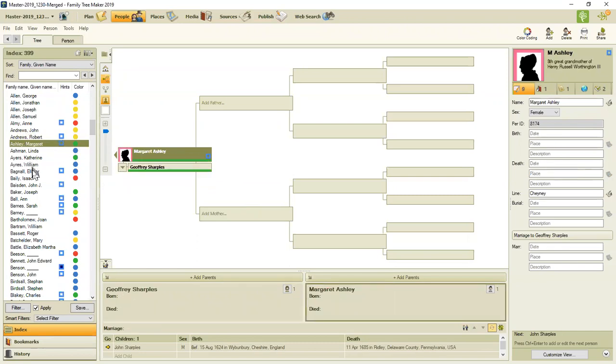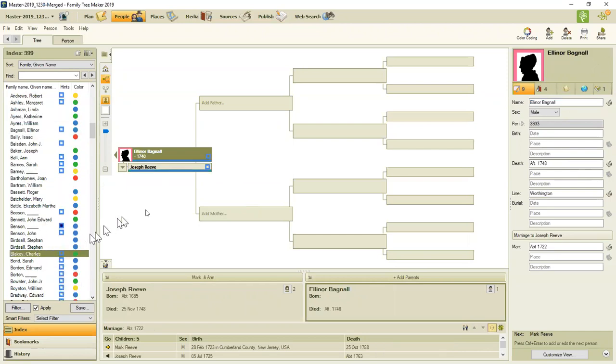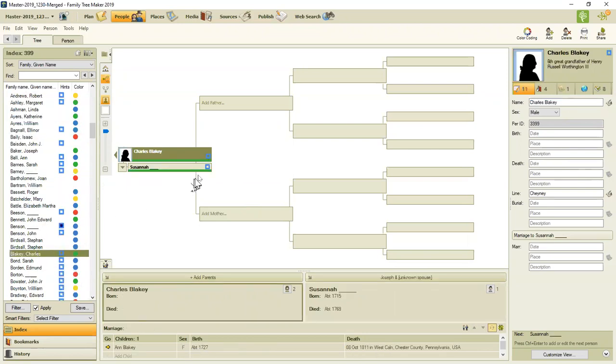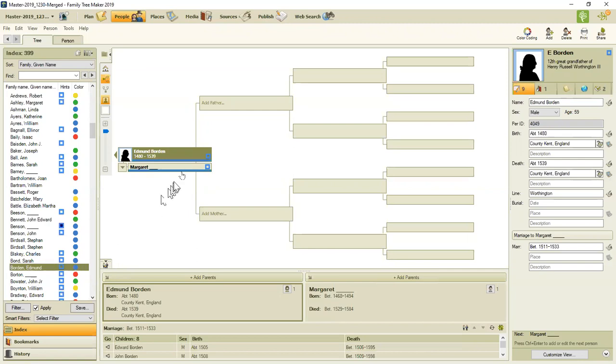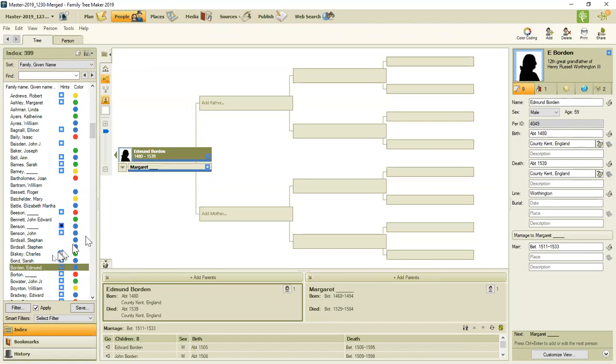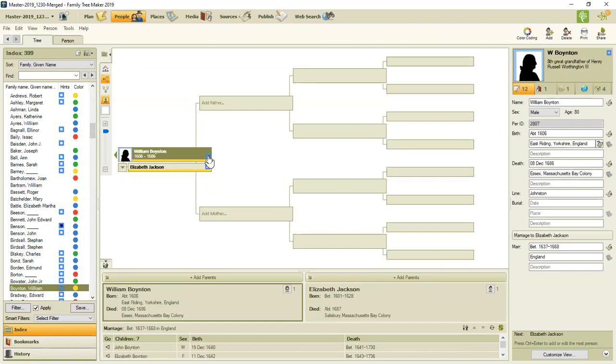So I don't have to spend a lot of time going through all of these hints. And I don't want to do that for this demonstration. I'm going down to another person. So I'm going to find one who has one family search hint. So that should be pretty straightforward.